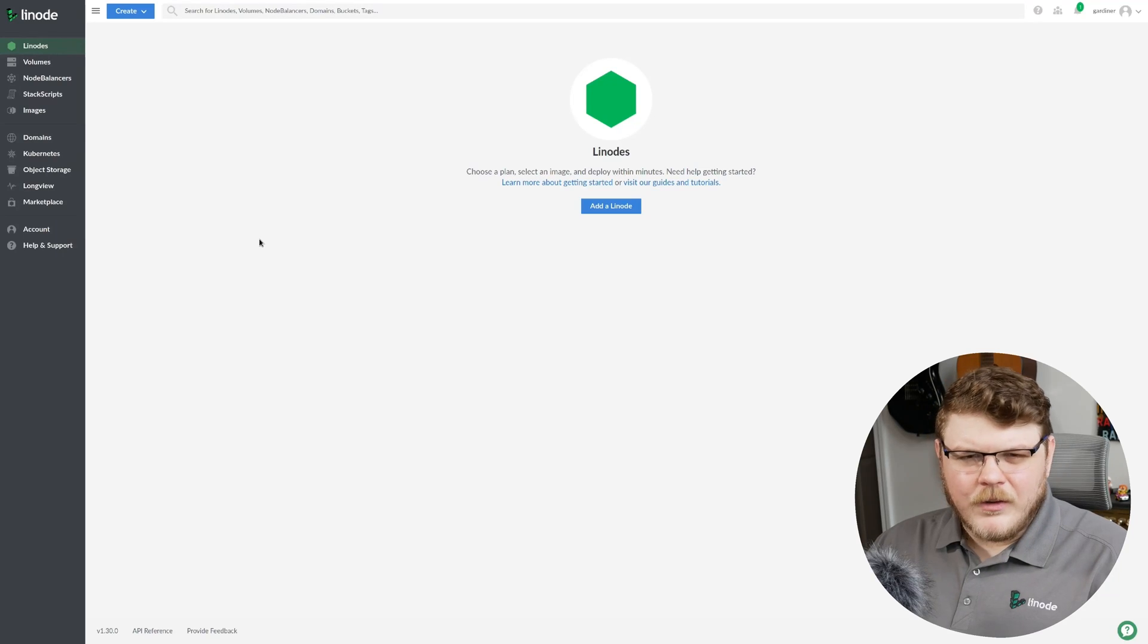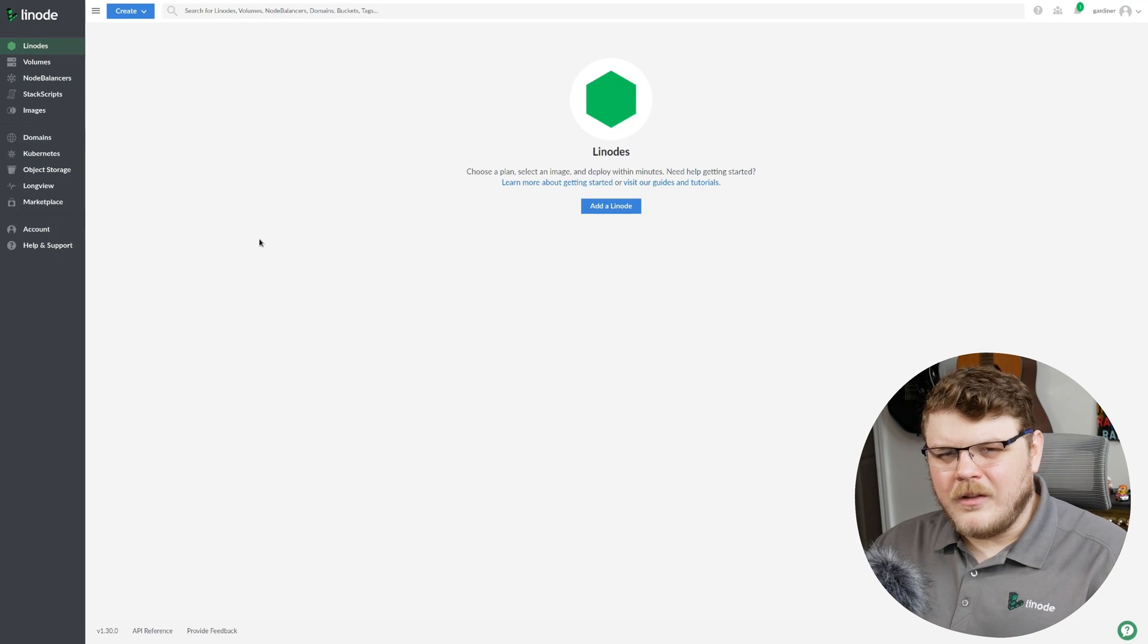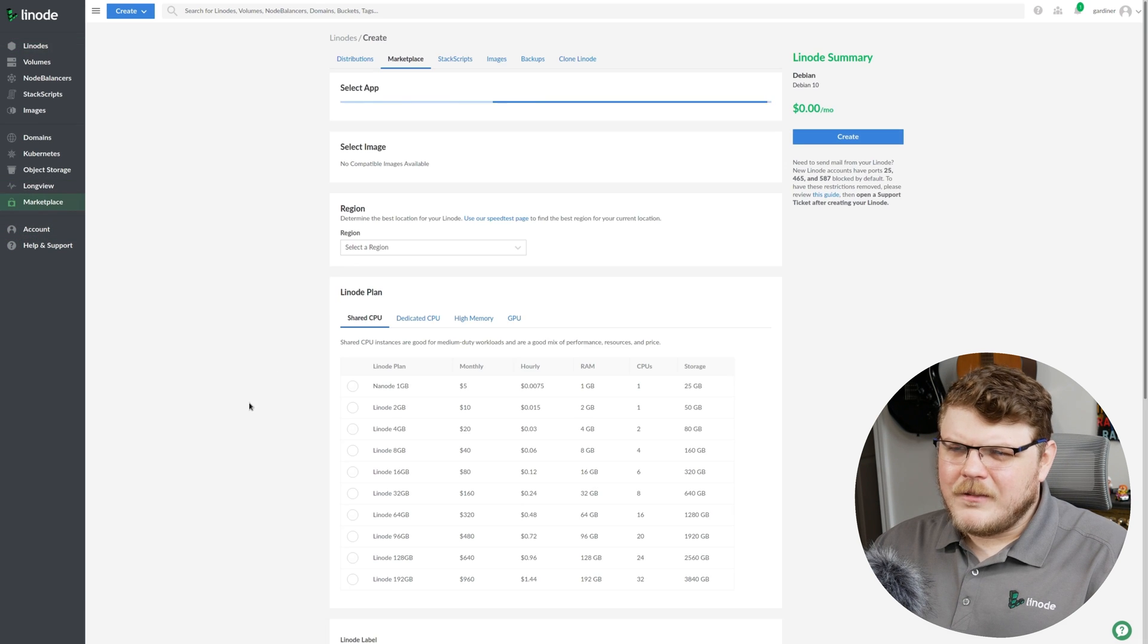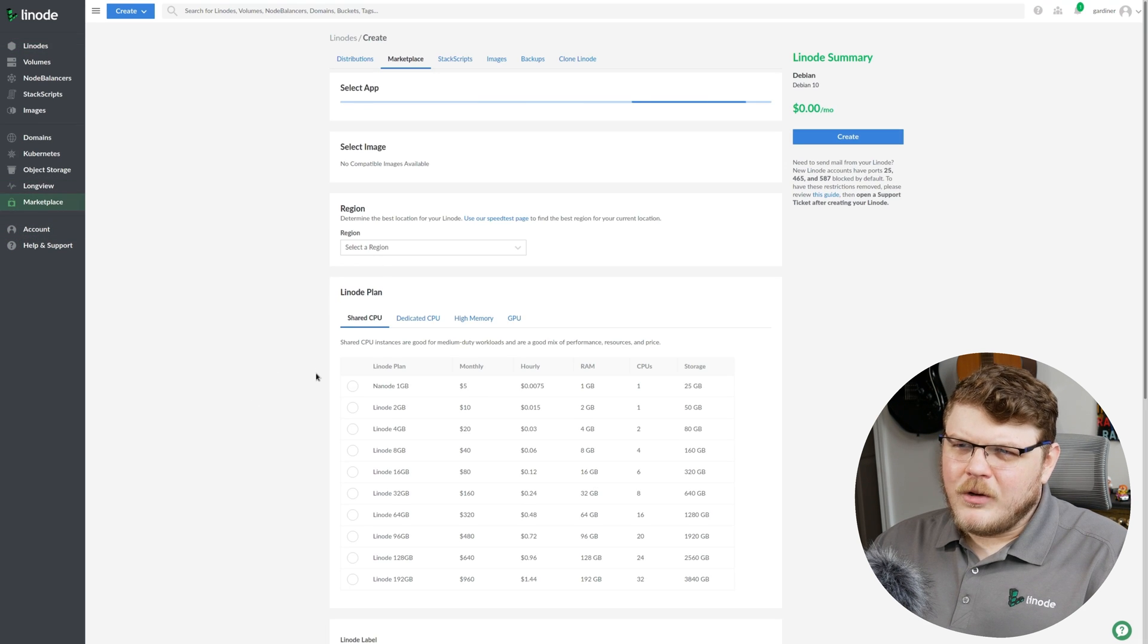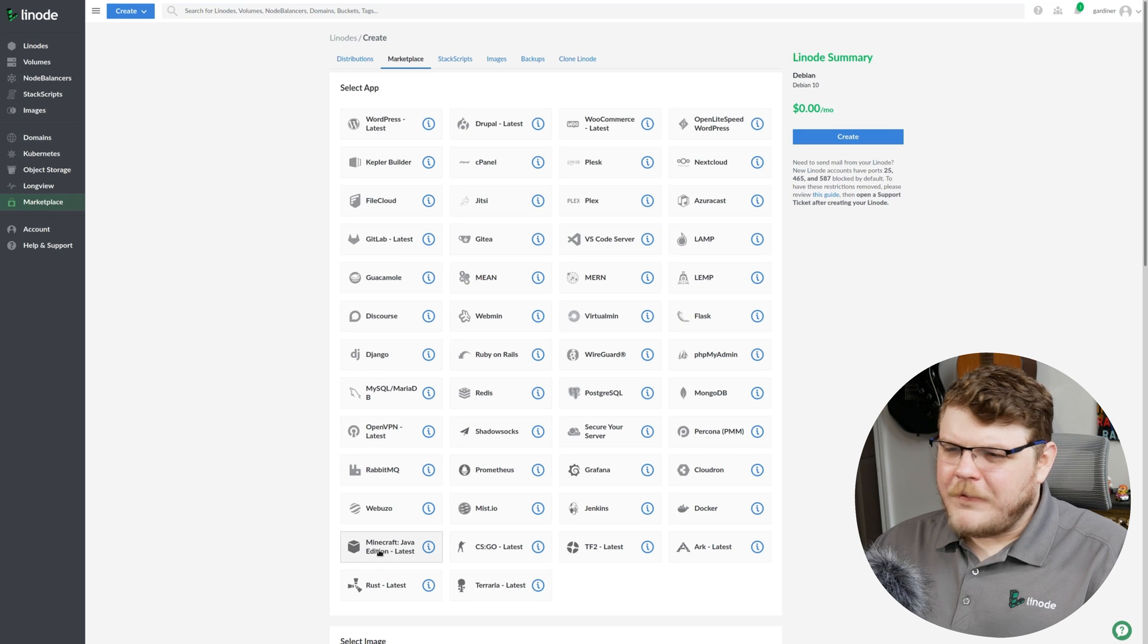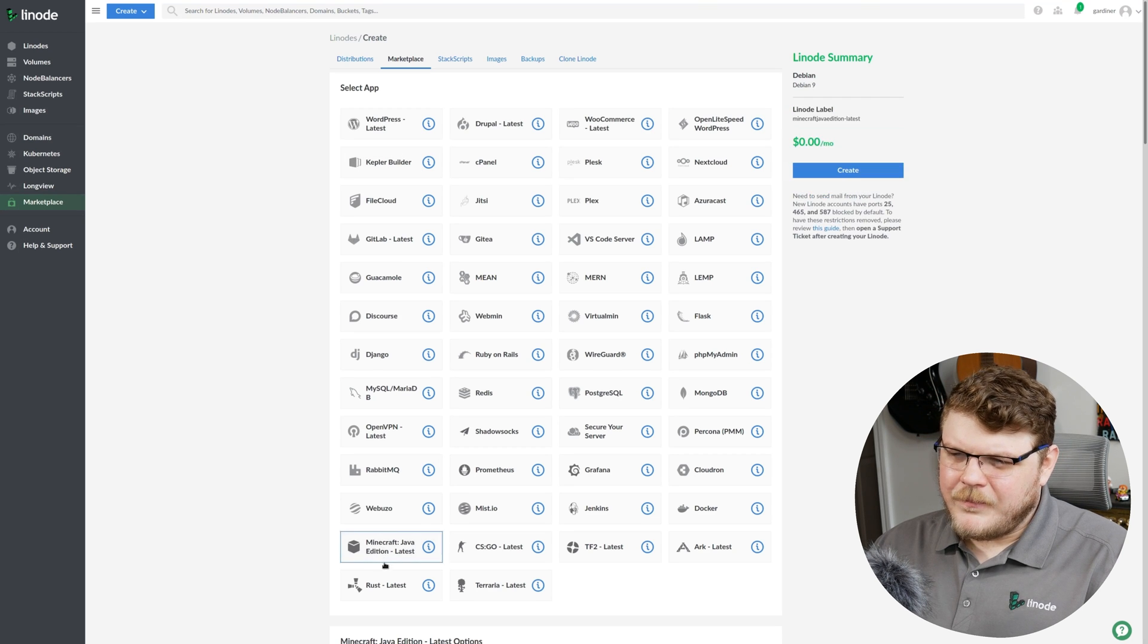So the first thing that you're going to need is actually a Linode account. If you don't have one, look in the description, you'll find a link to get some free credit for Linode to get you started. So once you have your Linode account set up, let's go to cloud.linode.com. And once we're here, we're going to go over to marketplace here on the left, and then we're going to select Minecraft Java edition right here.